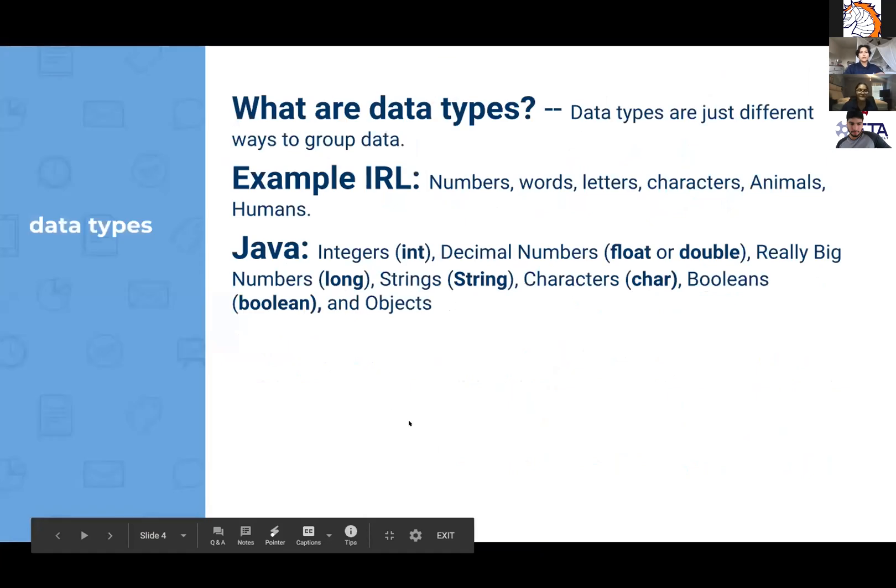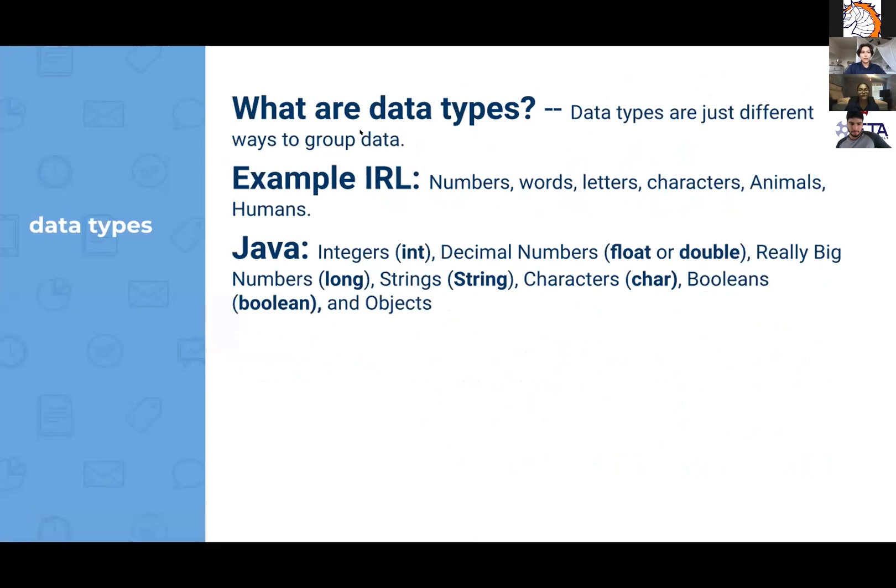So the different data types. First off, what is a data type? A data type is just different ways to group data. In real life examples that you can think of are numbers, words, letters, characters, animals, and humans.